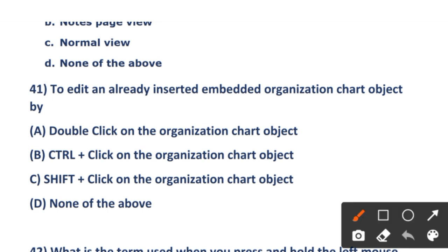The next question: how do you edit an already inserted embedded organization chart object? Option A: double-click on the organization chart object. Option B: Control+click. Option C: Shift+click. Option D: none of the above. The right answer is option A — double-click on the organization chart object to edit it.